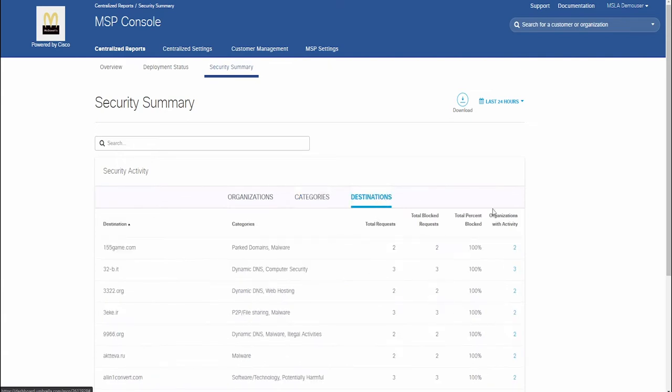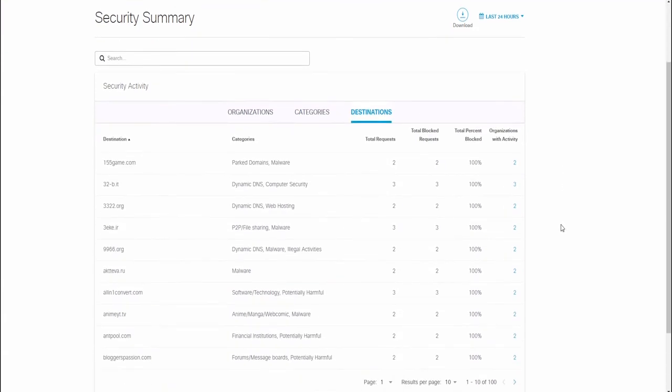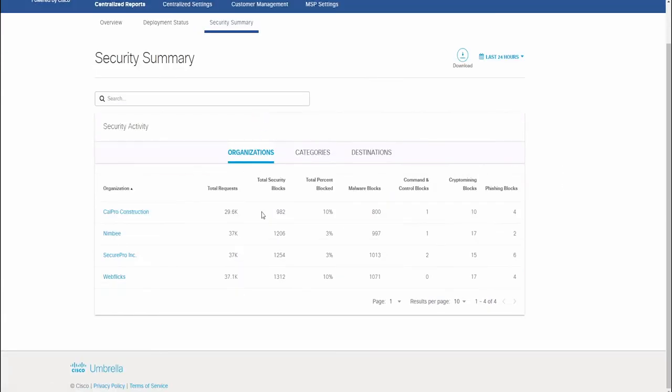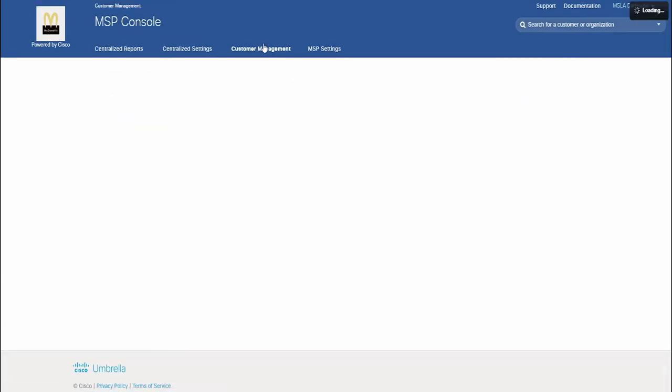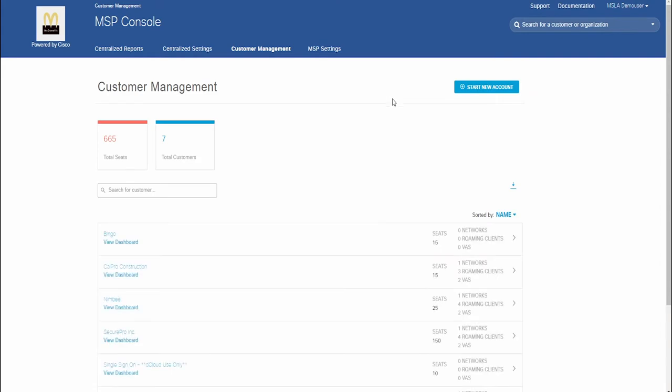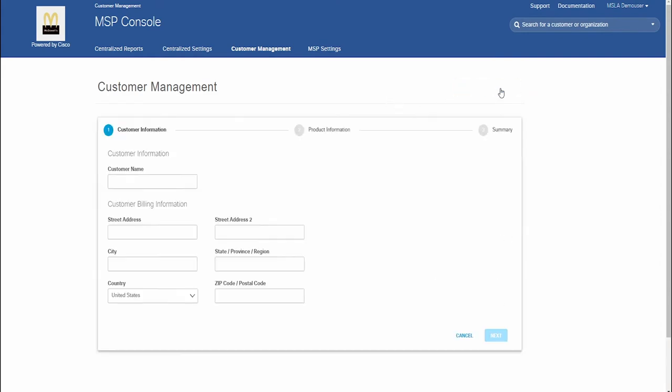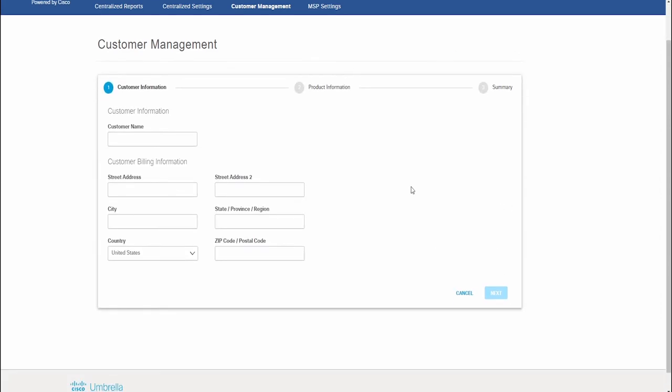And with a Managed Service License Agreement, or MSLA, MSPs are able to use this software on a consumption-based software license model, paying in arrears for actual service consumed instead of paying upfront.